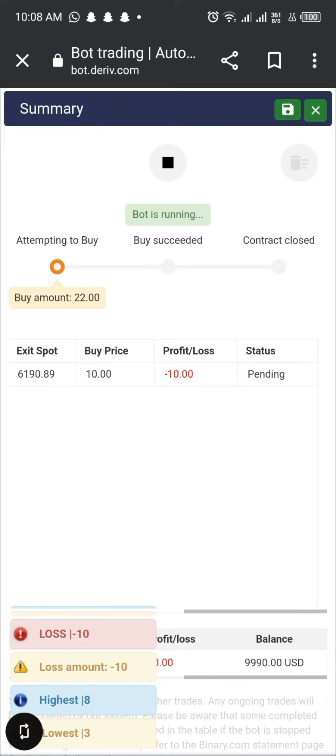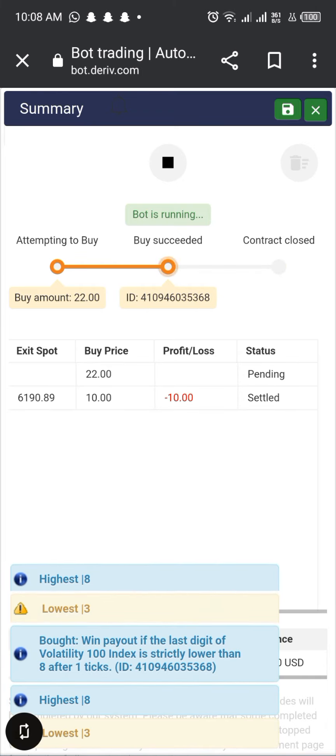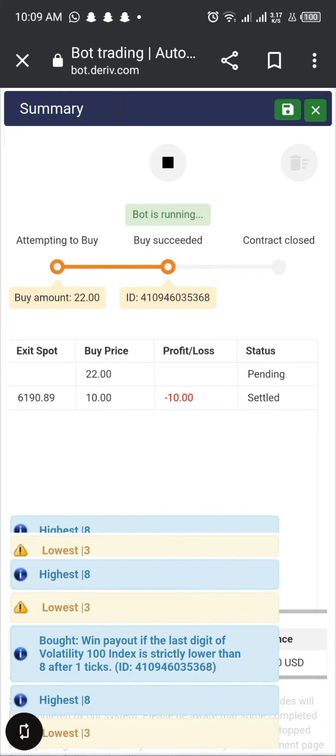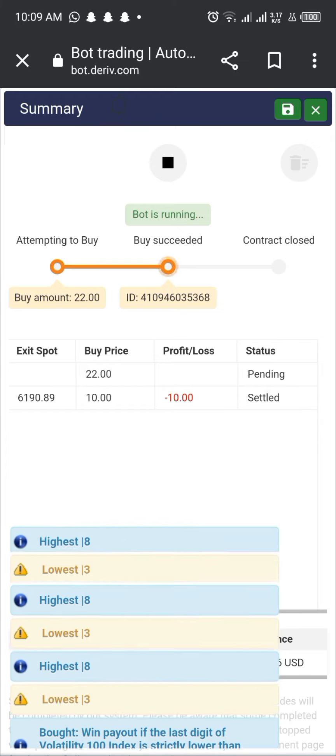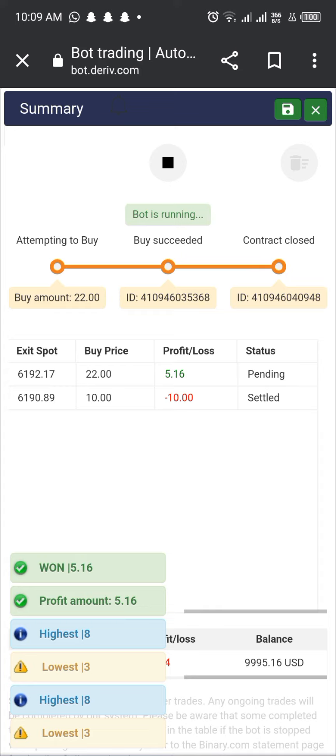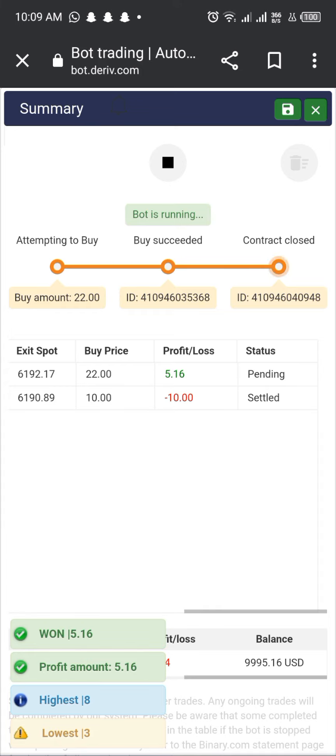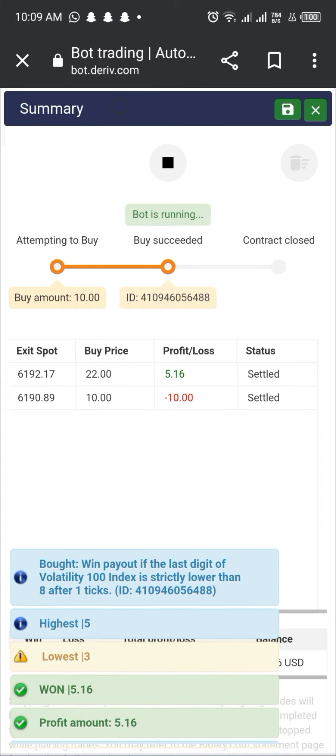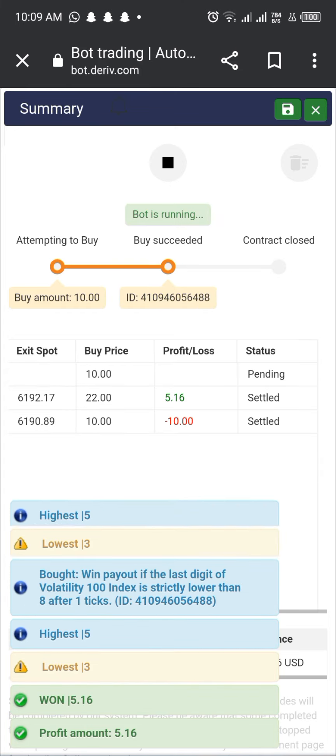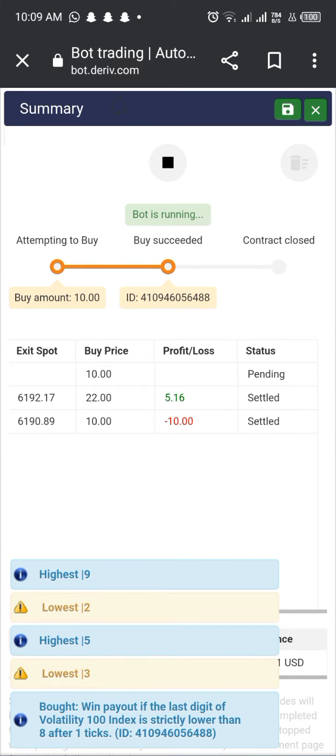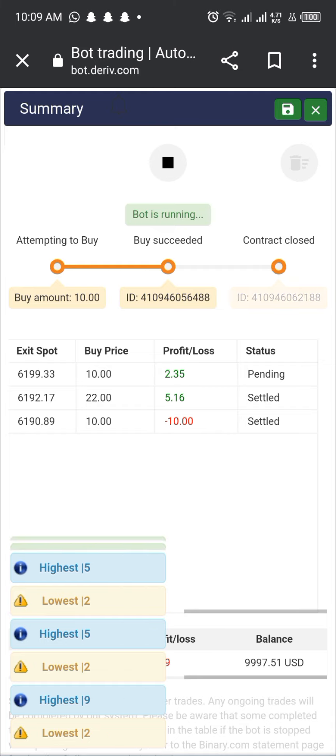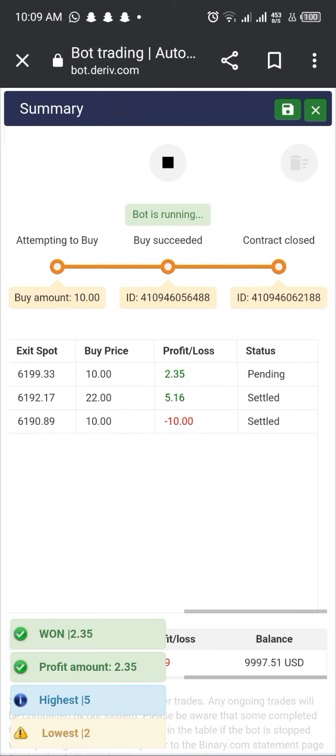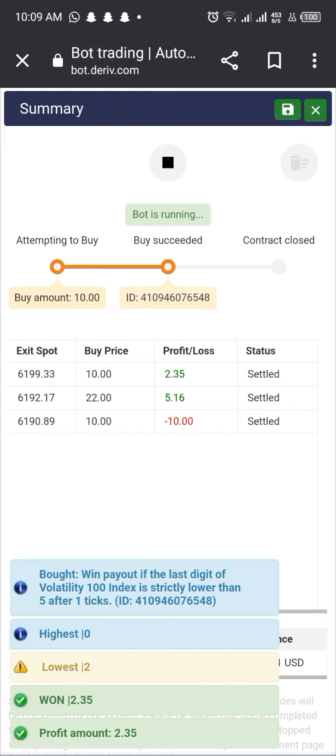Lastly, trading with bots is an excellent way to reduce risk. Because bots can monitor the market 24/7, they are more likely to detect sudden changes and respond quickly, preventing large losses. This allows traders to invest in a wide range of assets and diversify their portfolios without worrying about losses.